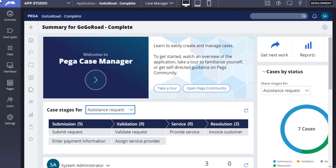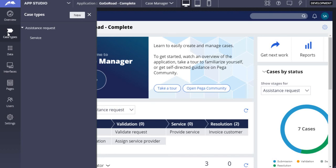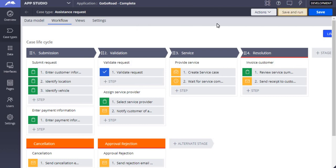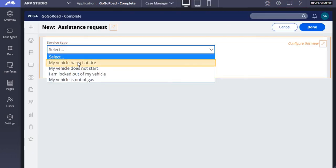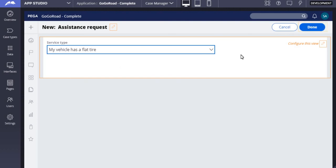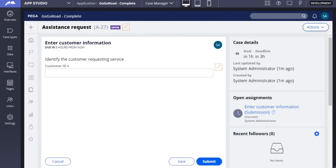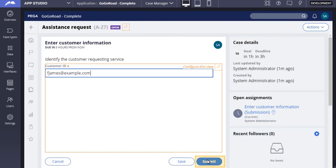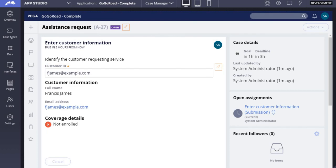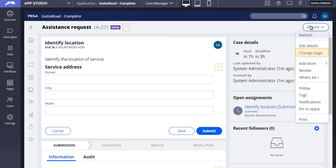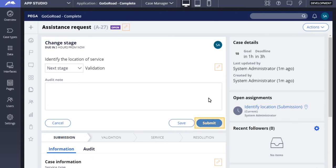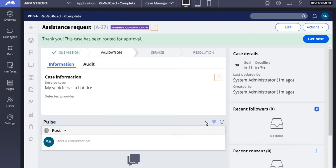Run an assistance request case and complete all required fields. Advance the case to the approval step in the validation stage. Open the approval step and reject the case.